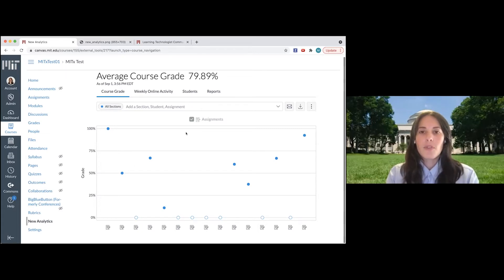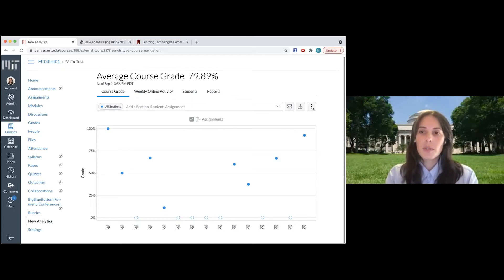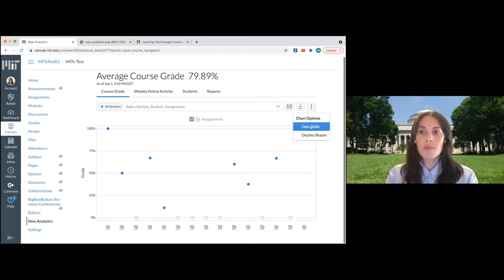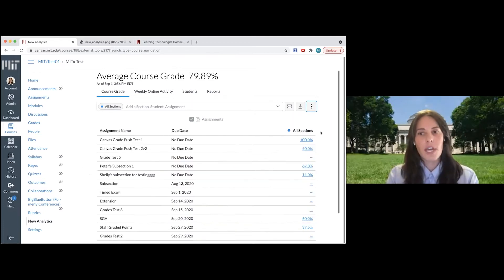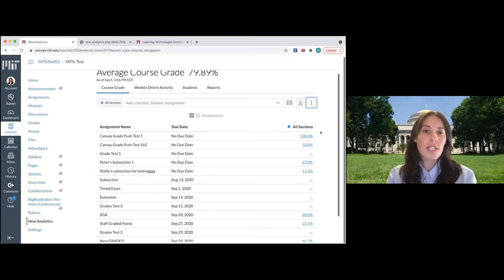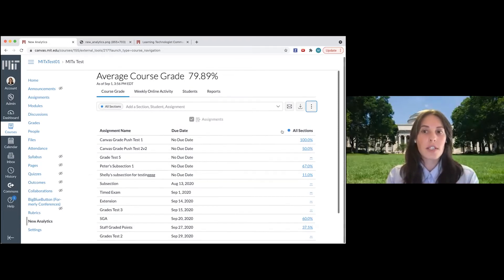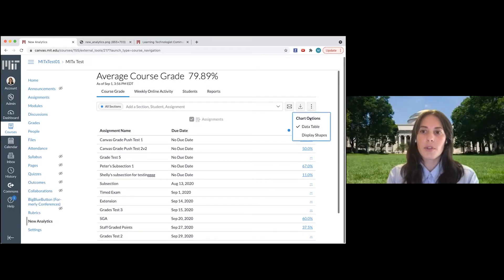If you had quizzes and graded discussions in the course, you could also filter by those, and you can switch this view to a table rather than a chart if you prefer that view. So this is again going to show you the same information, each assignment and the average grade across all sections. I'm going to switch back to the chart view.